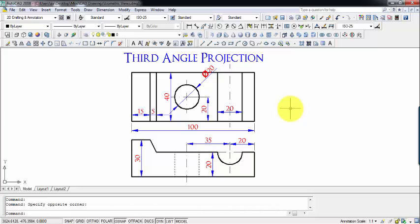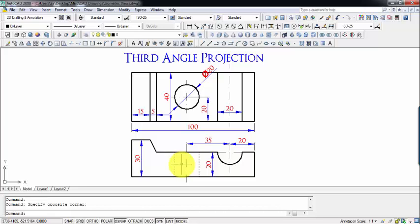What's up guys, this is Manas and it's going to be yet another tutorial in this series of isometric views. This is basically a problem from third angle projection. You can clearly see that this over here represents the top view of an object and this is the front view. As far as third angle projection is concerned, this is something that is followed in the US, assuming the object to be below the horizontal plane and behind the vertical plane. The top view is above XY line and the front view is below XY line. What we are supposed to do is create an isometric view for this projection.